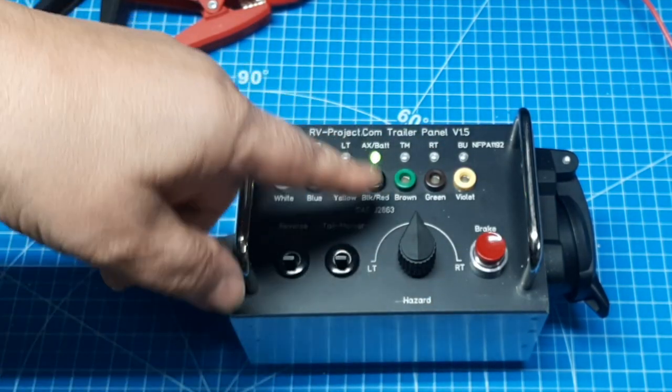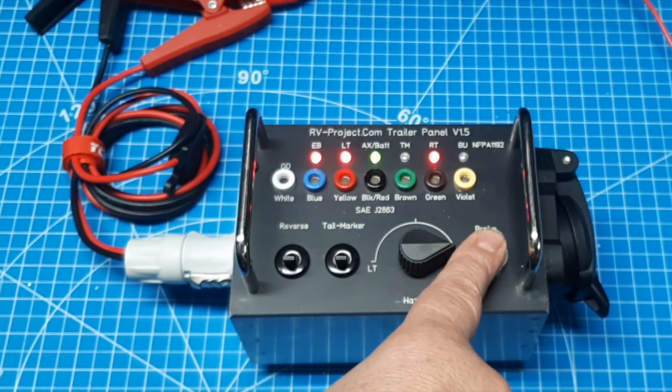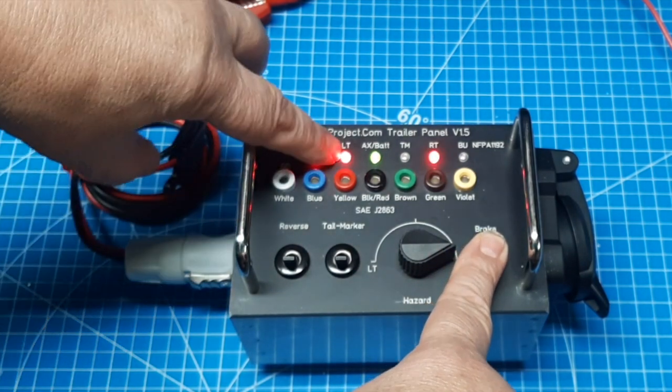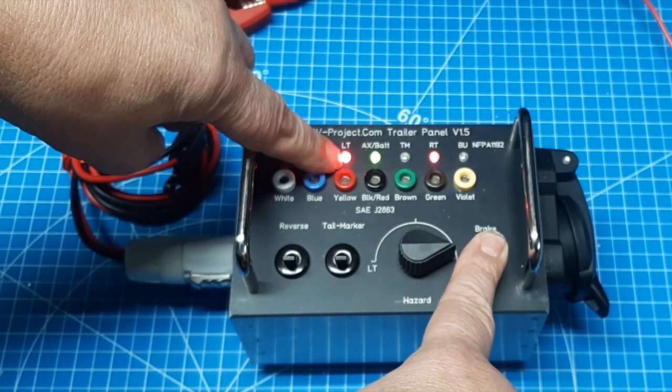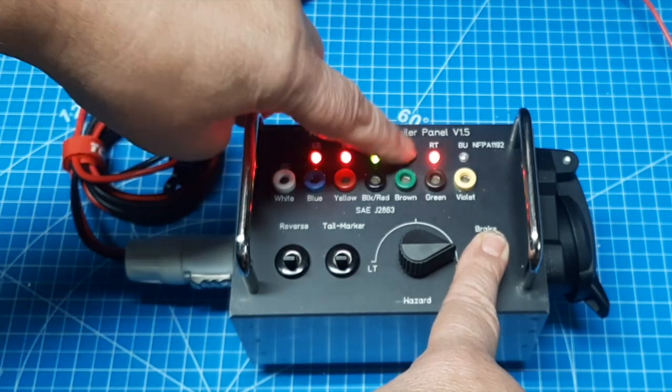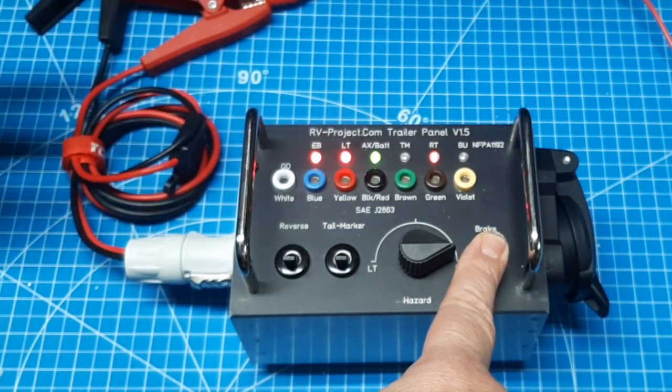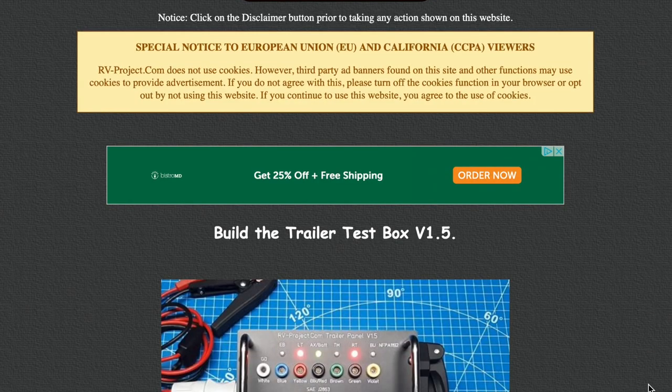And then if you go to, say, right turn, you hit the brake. Then you can see the left turn is on solid showing the brake, right turn still blinking, which is what you would expect.